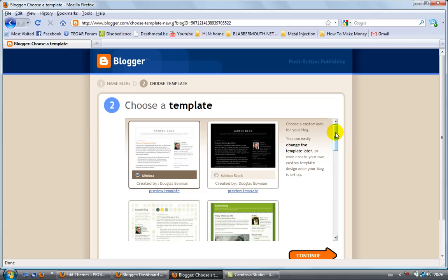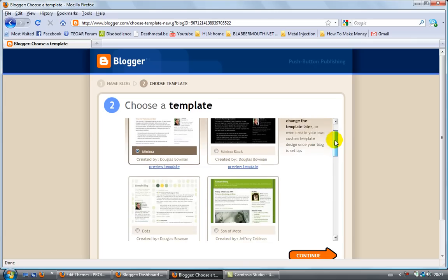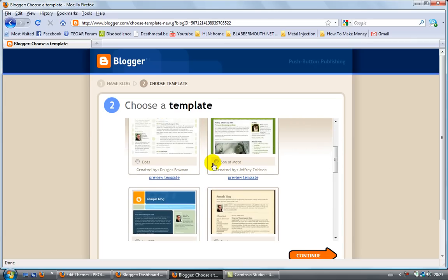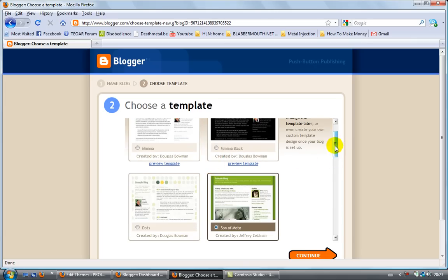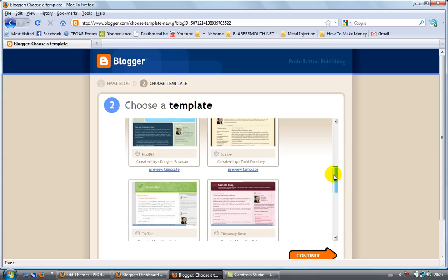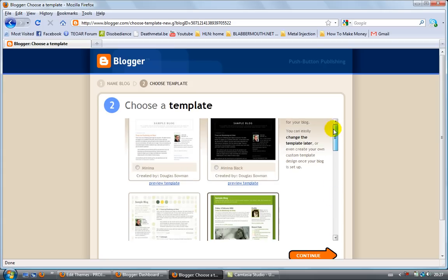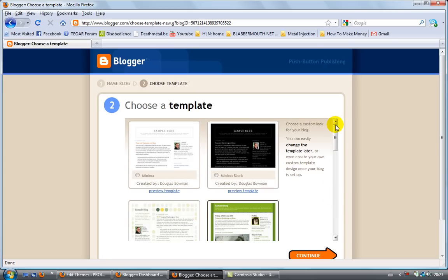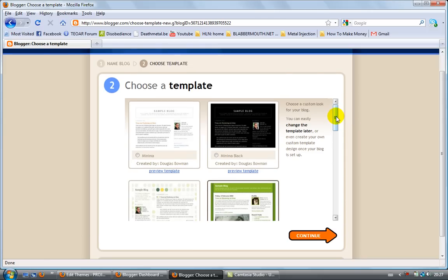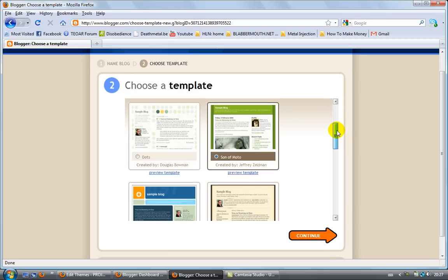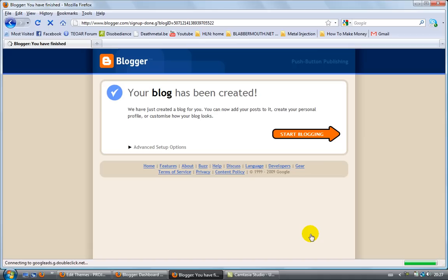Now we need to choose a template. I'm going to use this one, the green one. As you can see, you can choose from different templates. There are actually a lot of websites providing you with templates for Blogger - just use Google, type in 'blogger templates' and you'll find tons of them. The Blogger templates are pretty good as well. Click on continue and there you go - your blog has been created.